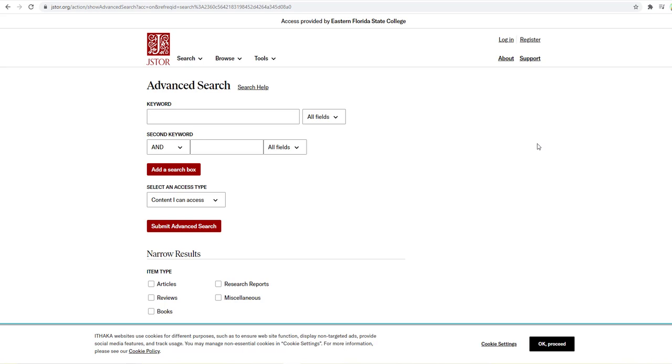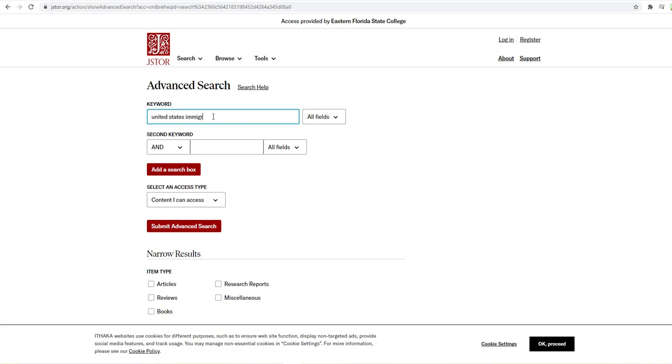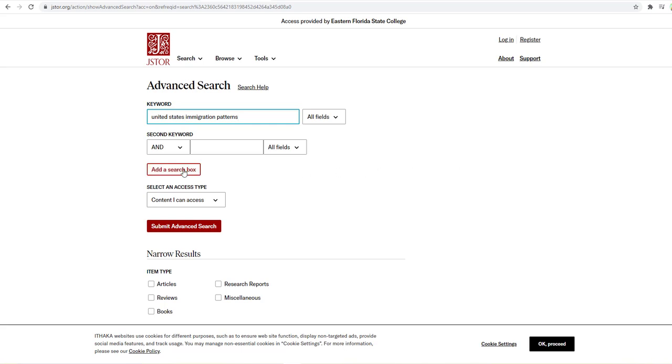So let's just try a little search here and see what we come up with. We're going to do a keyword search and let's search for United States immigration patterns. Alright, we want to make sure that we see here content I can access. If you did have other boxes that you wanted to do a keyword for, you could add them here.